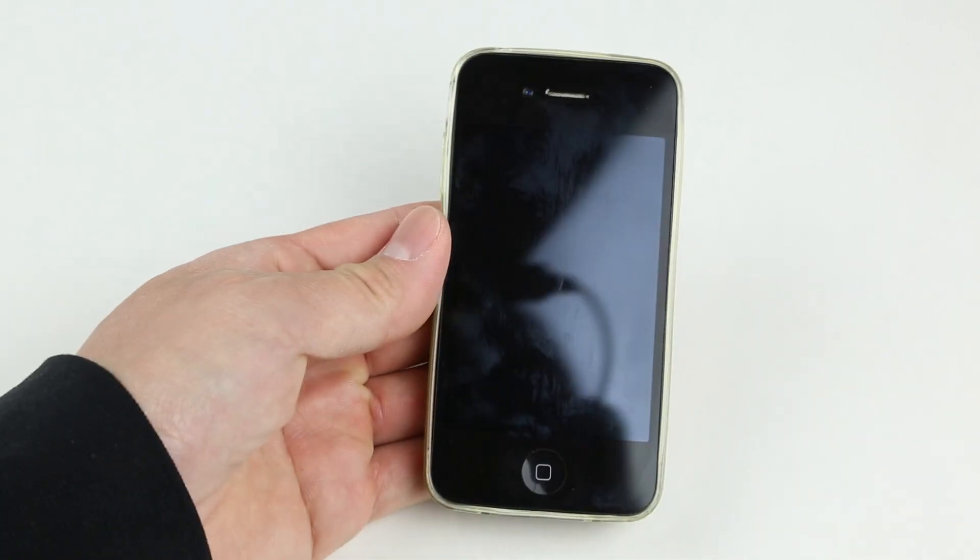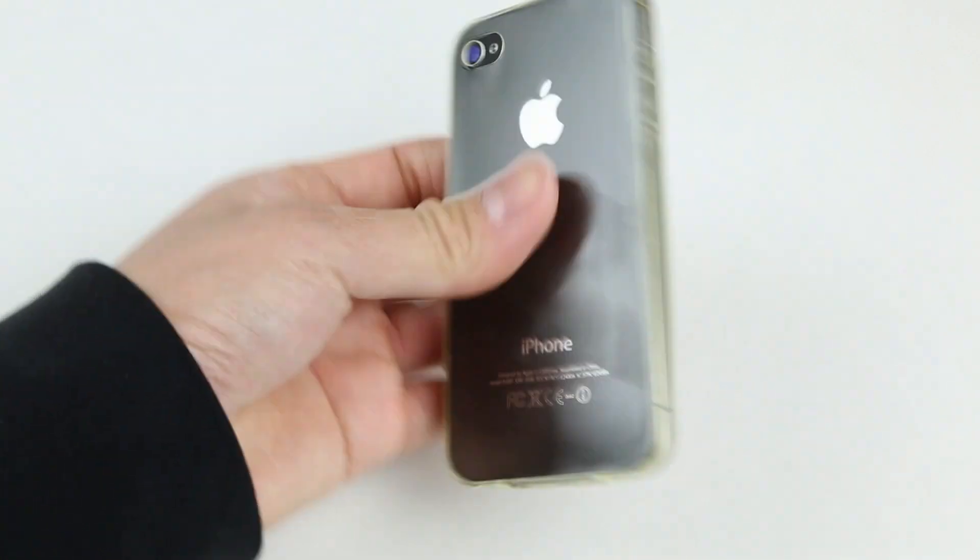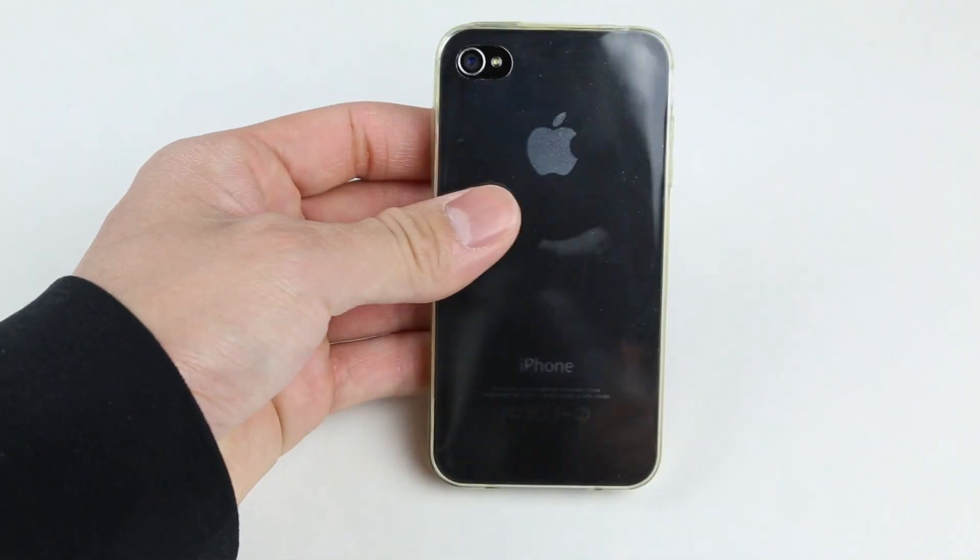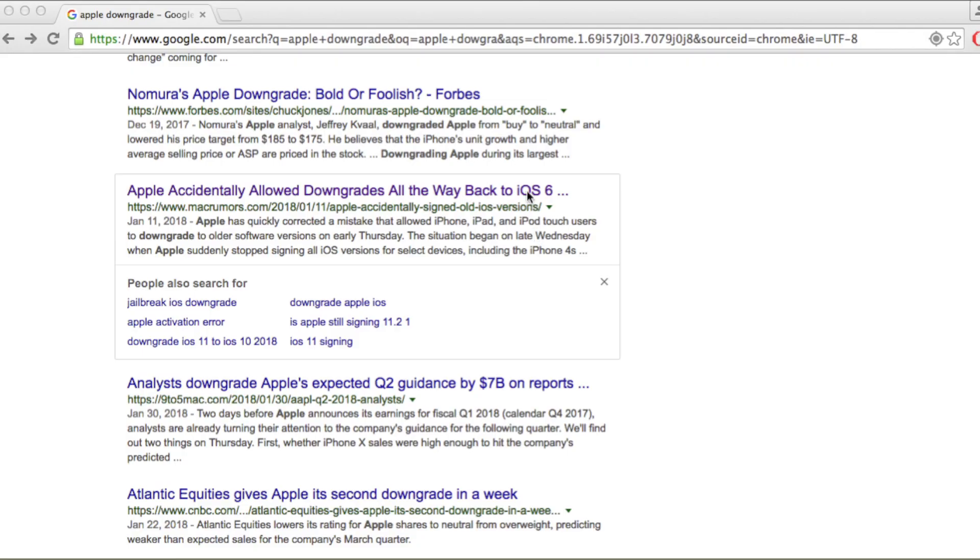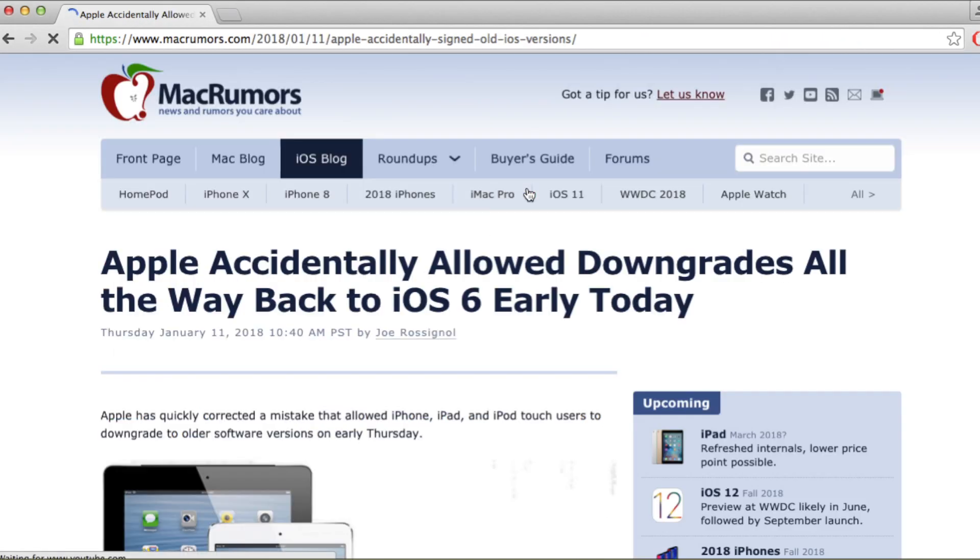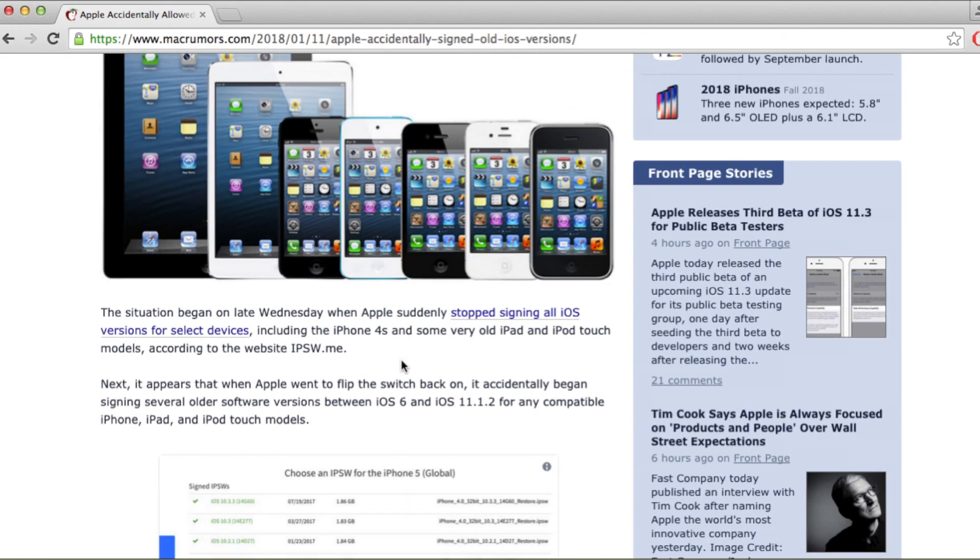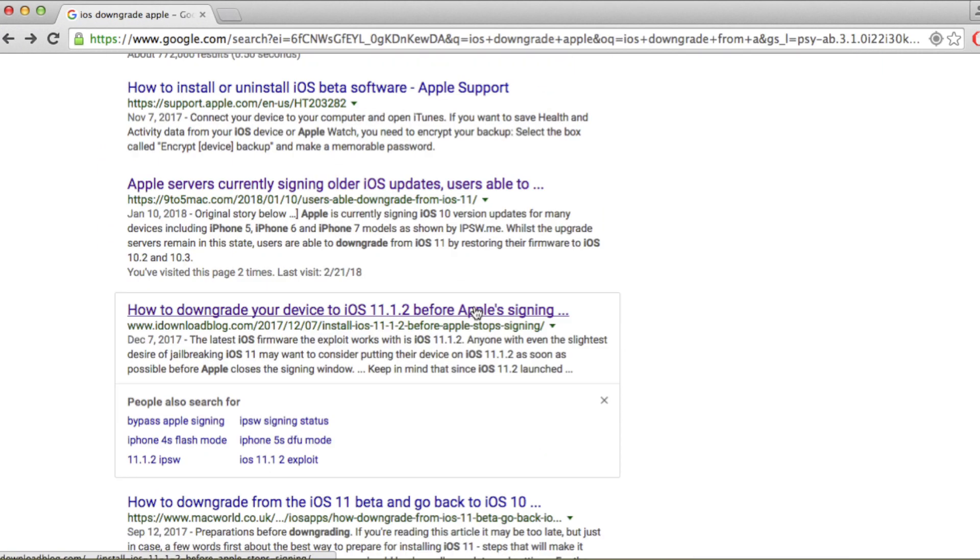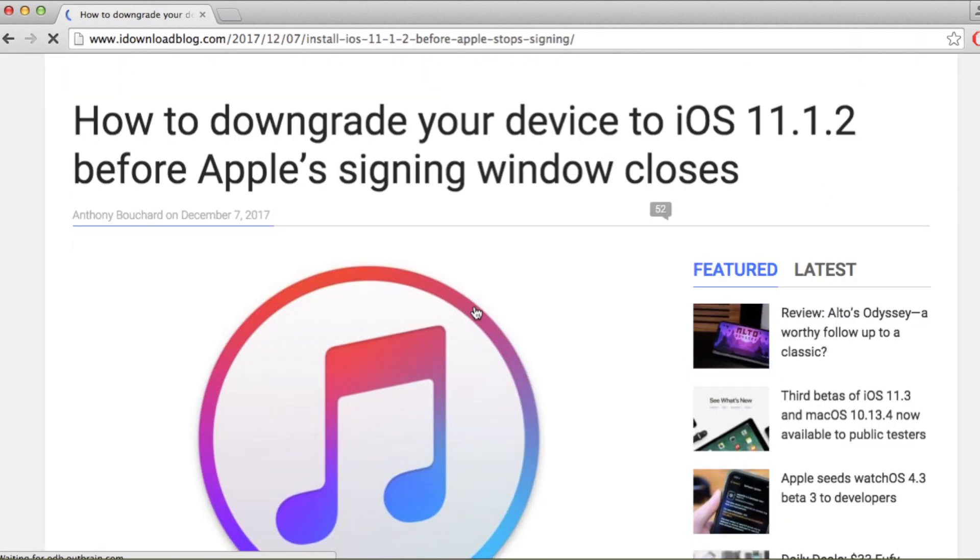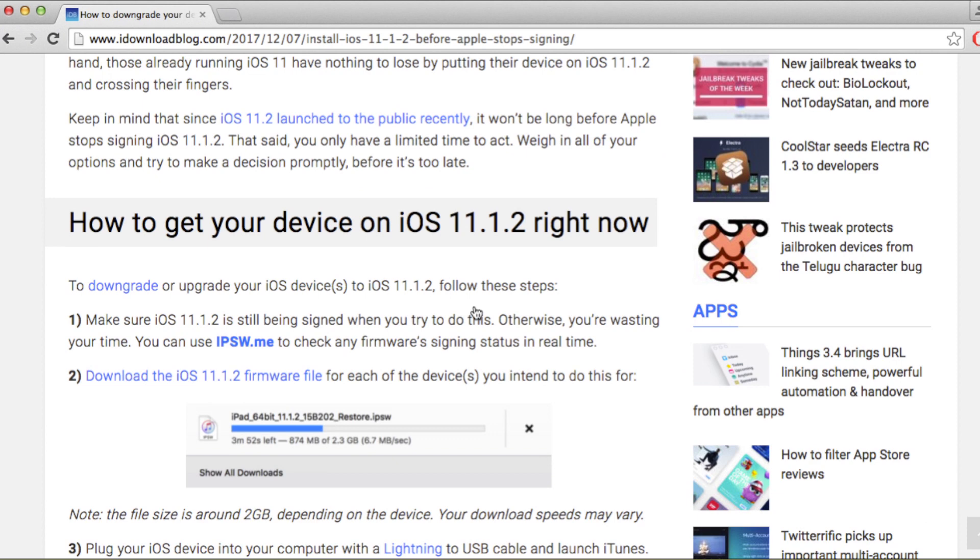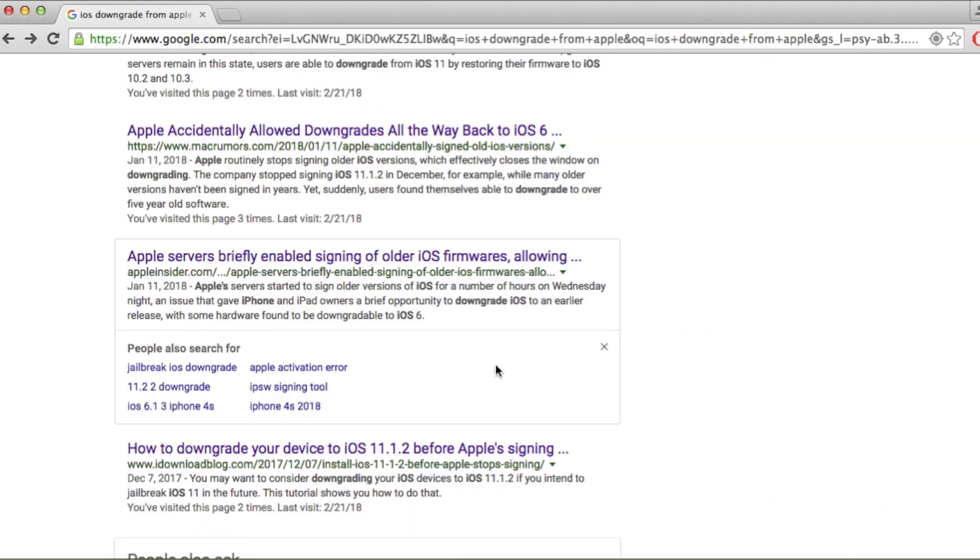Today I want to do a quick video and talk about iPhone, more specifically the iPhone 4s. You might have heard some news last month. In January 2018, Apple signed a bunch of older versions of iOS, and you can officially downgrade your iPhone to an older version if you want to. That was super rare since Apple doesn't really do downgrades.